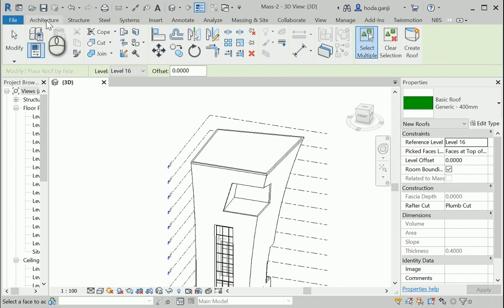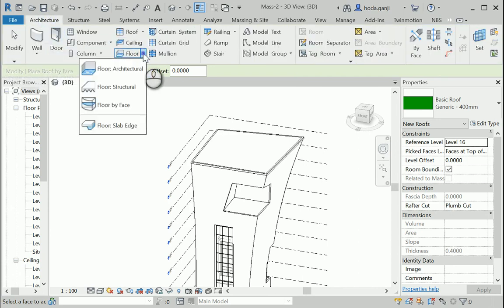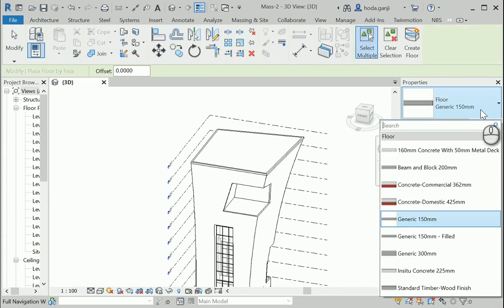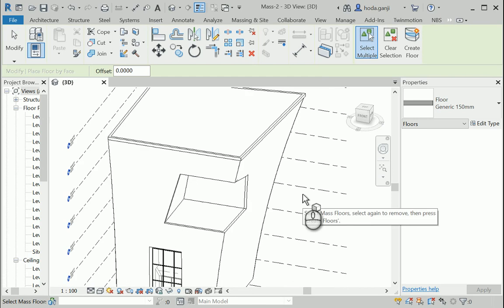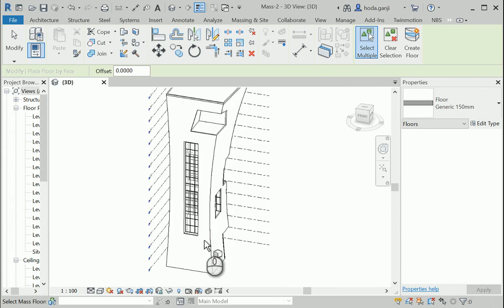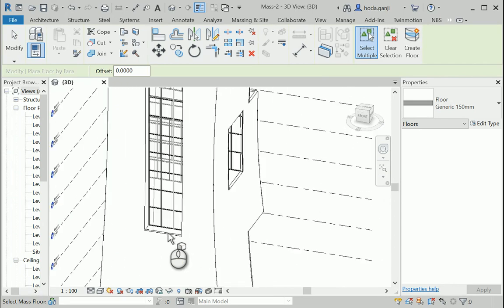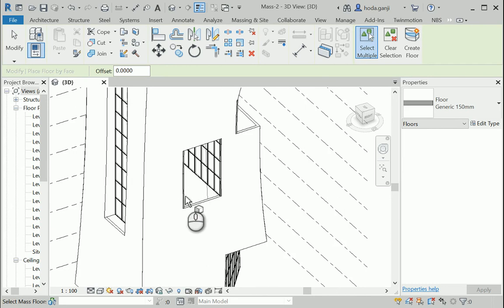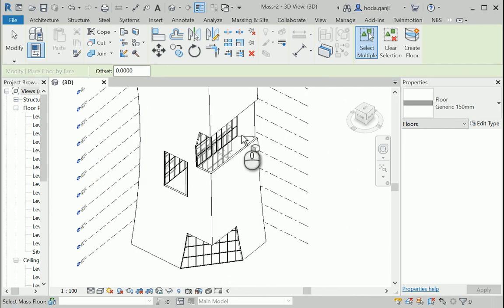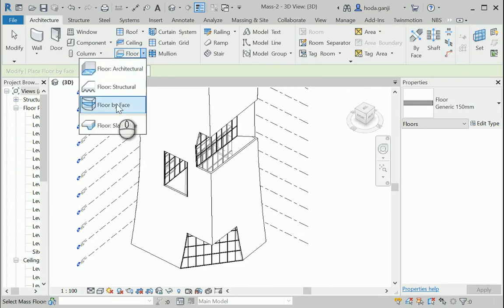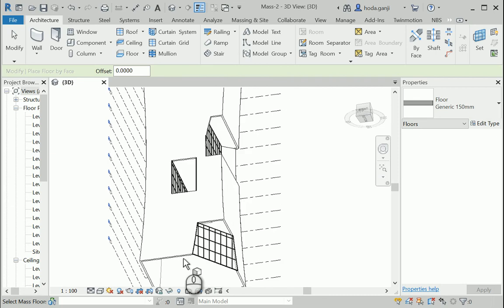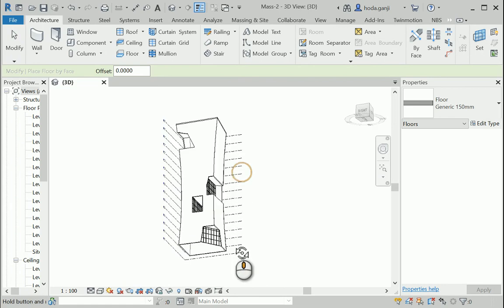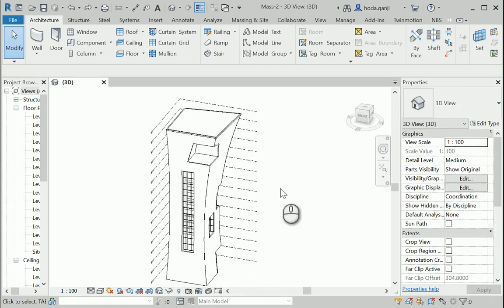We can continue with the floor. So I'm gonna go floor by face. Yeah, that's good. And I'm gonna click on... We have a little... We should have a floor here. Let me take care of the floor at the bottom first. It's not selected now. Let me see what's going on here. Actually, floor by face might not be the best idea.